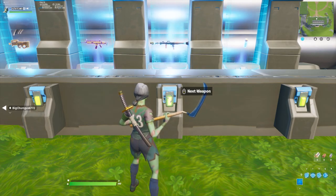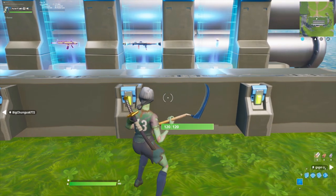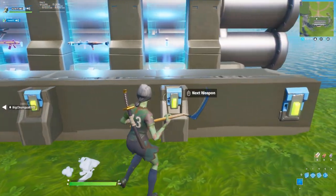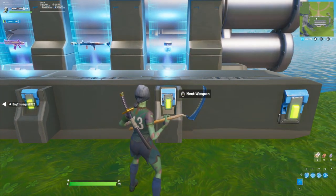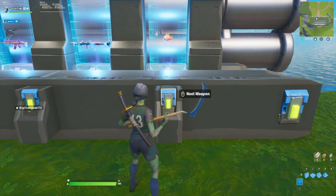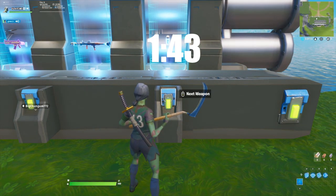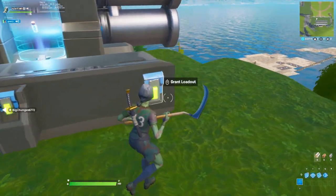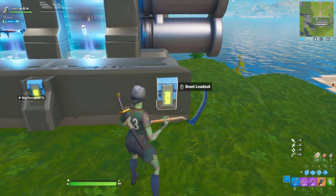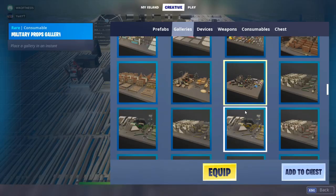I'm going to show you how I built the station surrounding the devices first, but if you want to create your own you can and you can just skip to 1:43 to see just the devices and settings needed to make the loadout selector work.